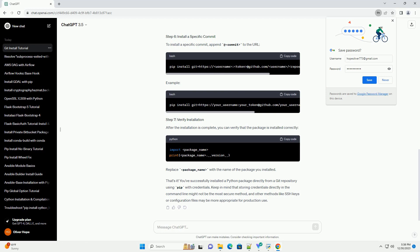To install a specific branch, append @branch to the URL. To install a specific commit, append @commit to the URL.